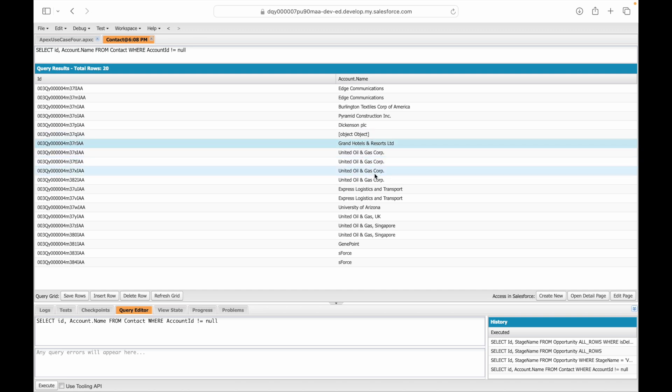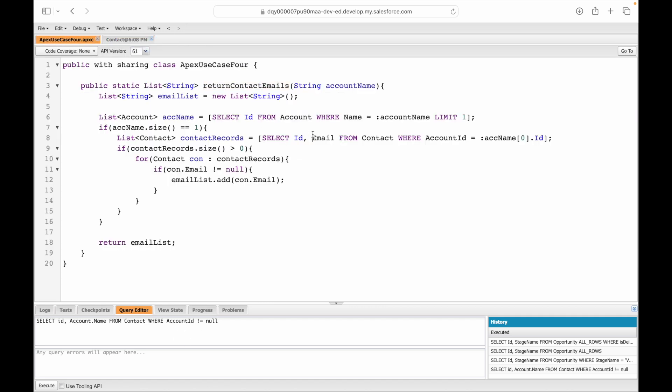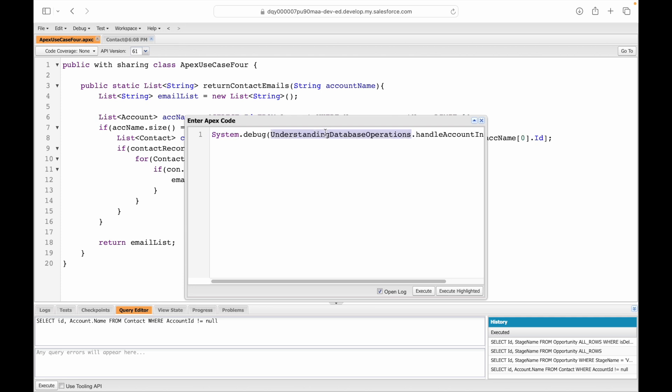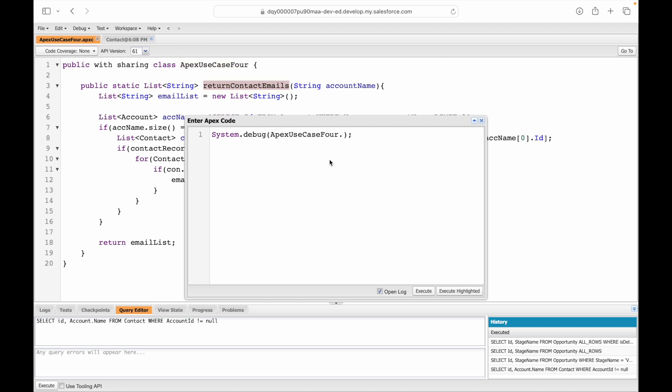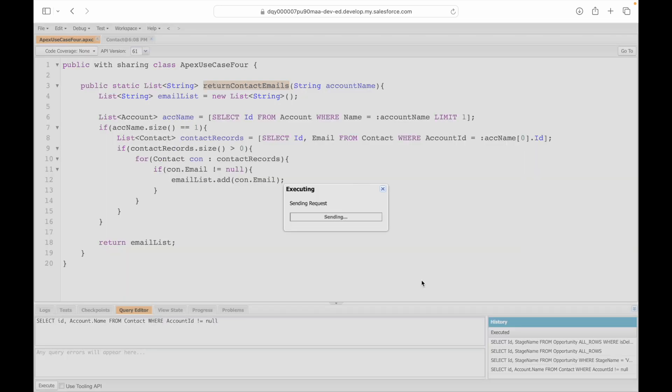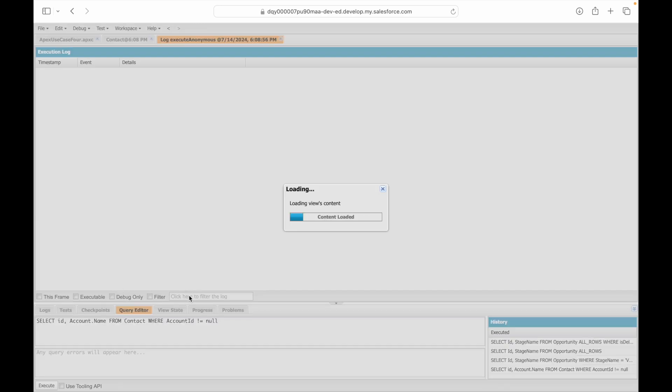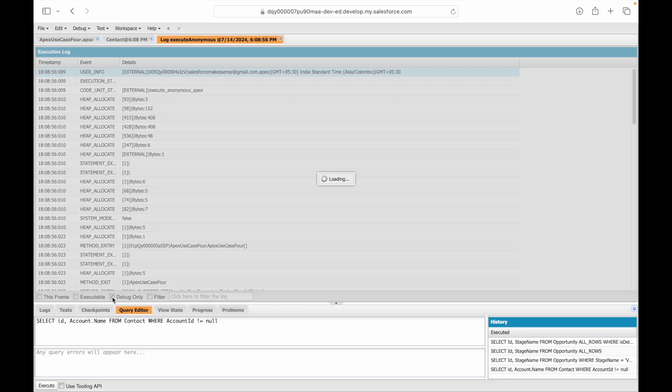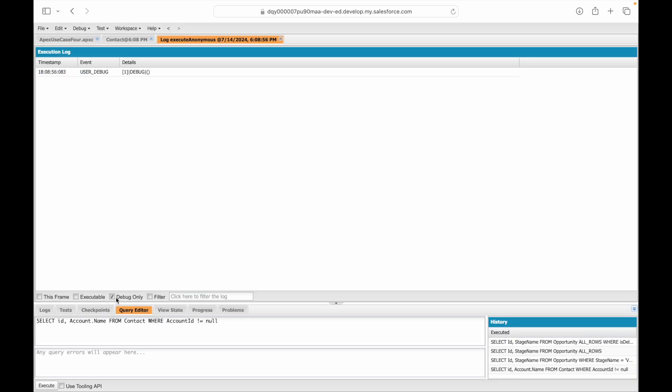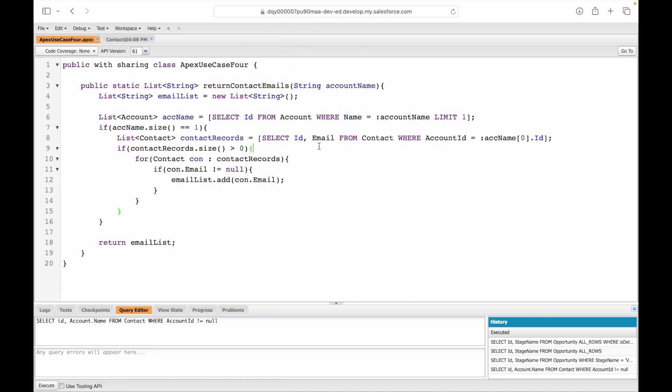Let's say System.debug ApexUseCase4.returnContactEmails and pass sForce. Execute and let's see what it returns. It's executed successfully. Looking at the debug only statement, it's saying empty, there's nothing inside. Which means there's no email. Is that true?